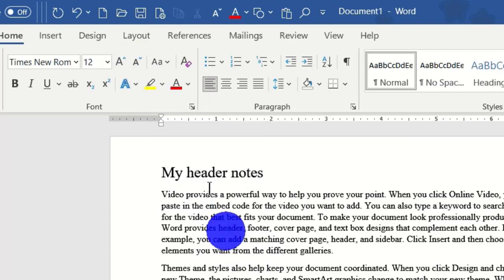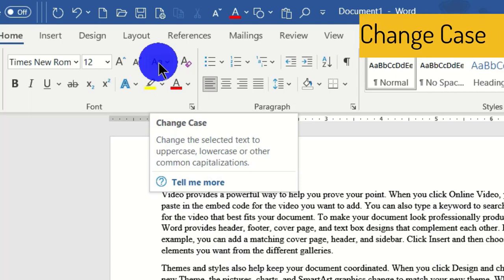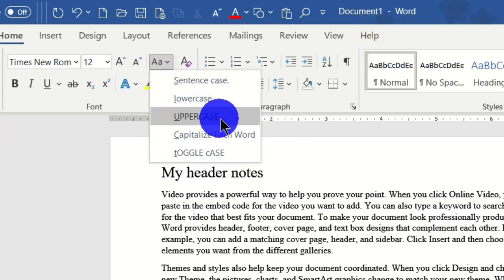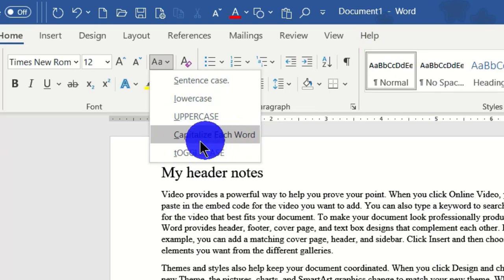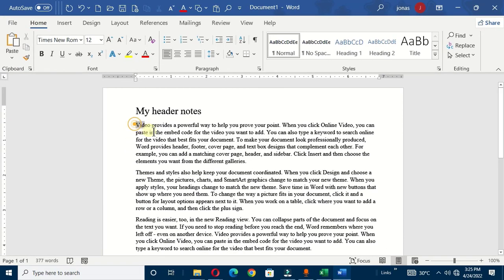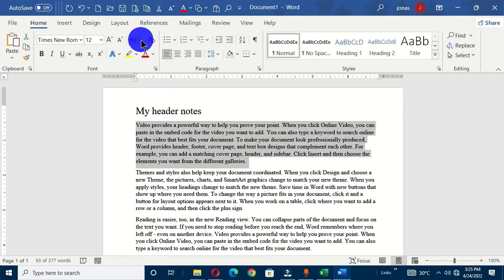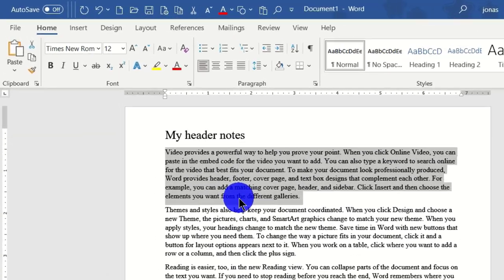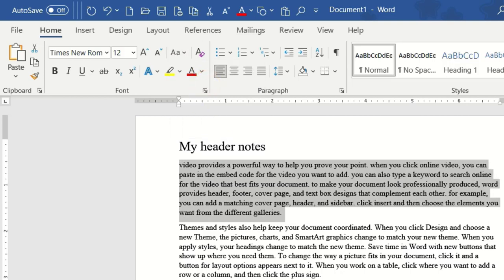The next one on the font group is Change Case. The screen tip says 'change the selected text to uppercase, lowercase, or other common capitalizations.' When you click on the drop-down arrow, we have: Sentence case, lowercase, uppercase, Capitalize Each Word, and Toggle Case. You have to select text before applying these commands. I select the text and choose Sentence case — there is no visible effect since text in Microsoft Word is already in sentence case by default.